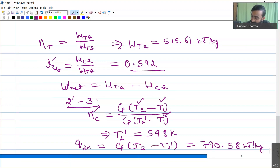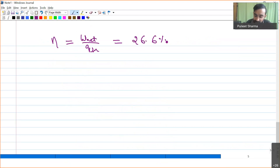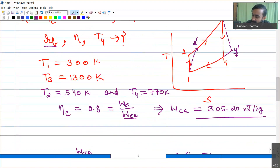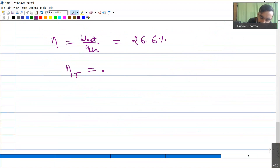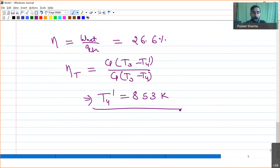With W'_net and Q_input known, efficiency = W'_net / Q_input = 26.6%. For the final part, temperature at the turbine exit T4' is found using: turbine efficiency = Cp(T3 − T4') / Cp(T3 − T4) = 0.85, giving T4' = 853 Kelvin. Because of irreversibilities, back work ratio increased and cycle efficiency decreased.